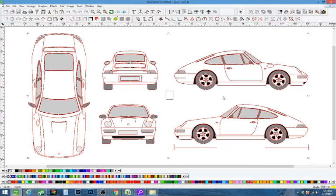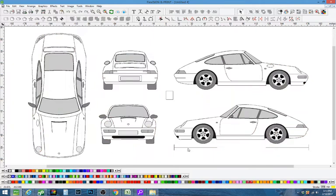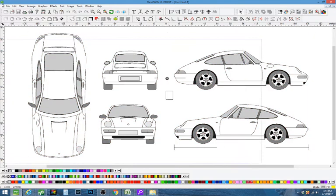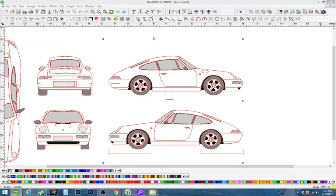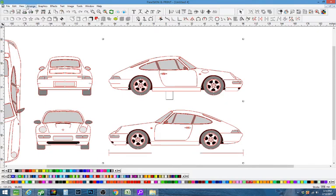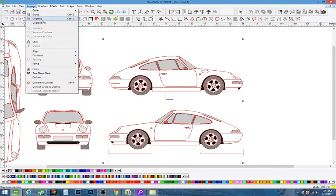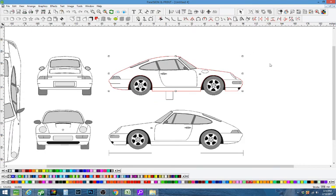So we're going to work with this Porsche 911. First thing you want to do when you get it in proportion is I'm going to work on this side of the car here. You're going to grab the car, arrange, and you're going to ungroup it.